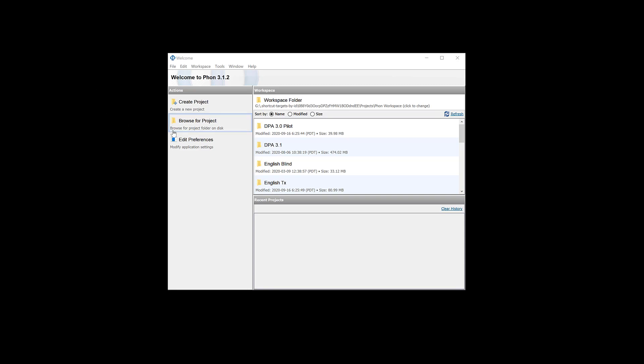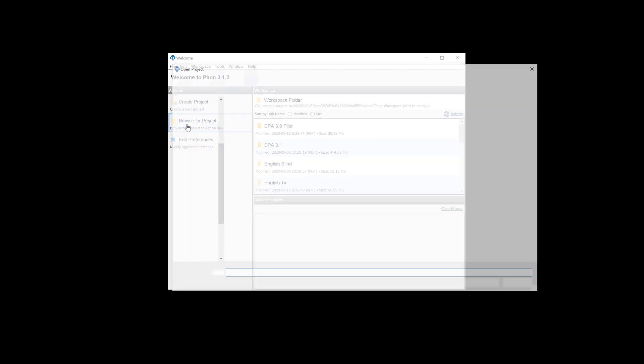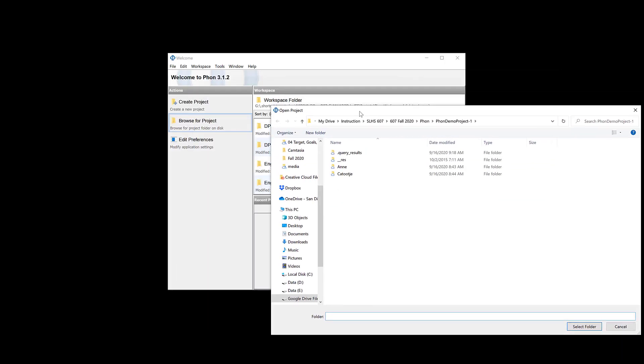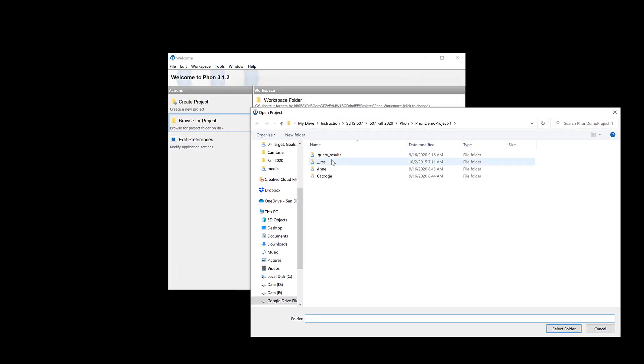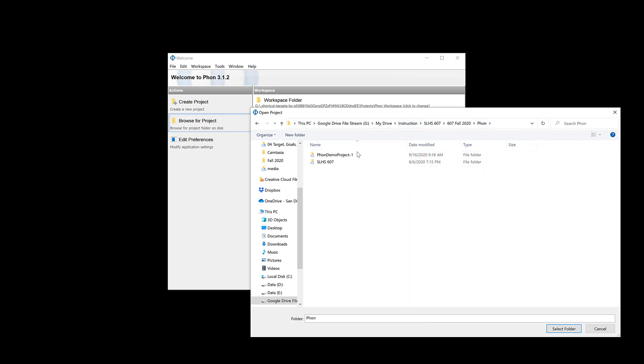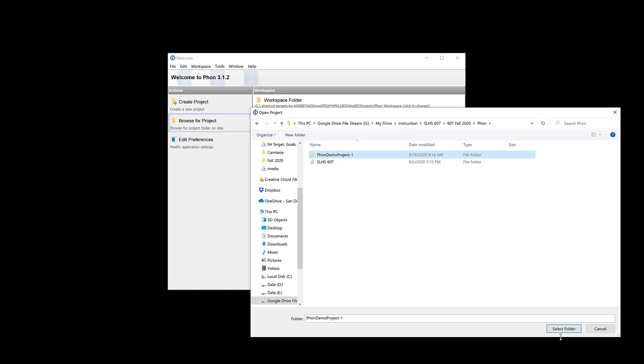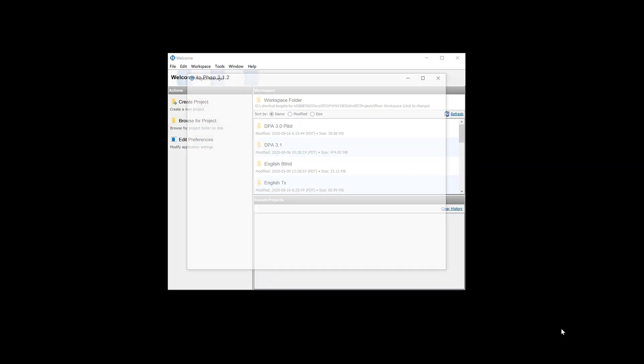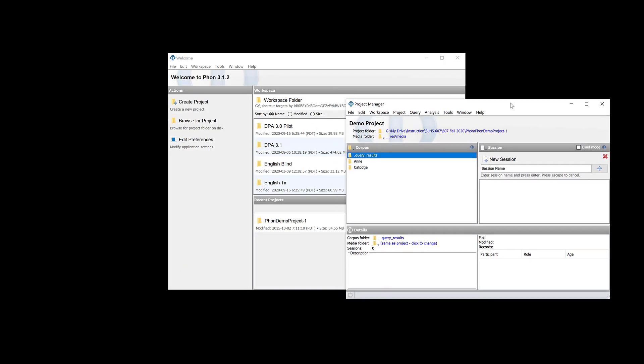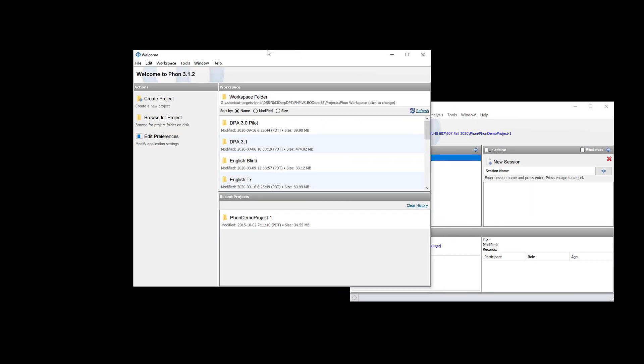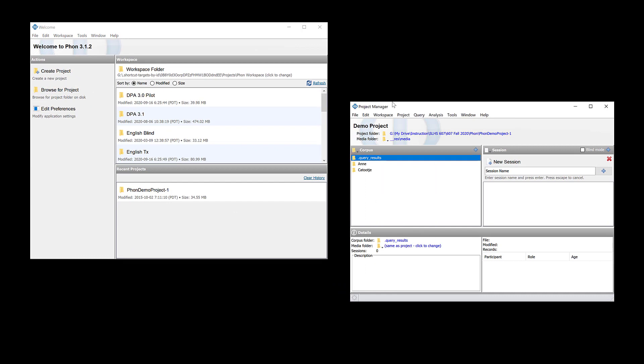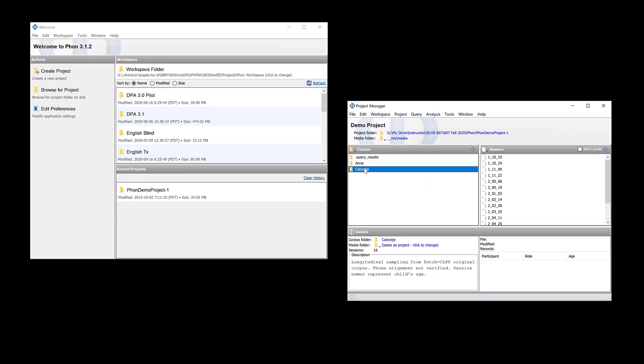For this exercise we need the demo project available on the FONE website. You're going to browse for project and then find the folder containing the project. Make sure you're not entering the folder but actually just selecting the folder itself with the project, and it must be unzipped if it's not already. Select the folder and click the select folder button. This will open the project in FONE and you can use this method to open any project that's not in your workspace.